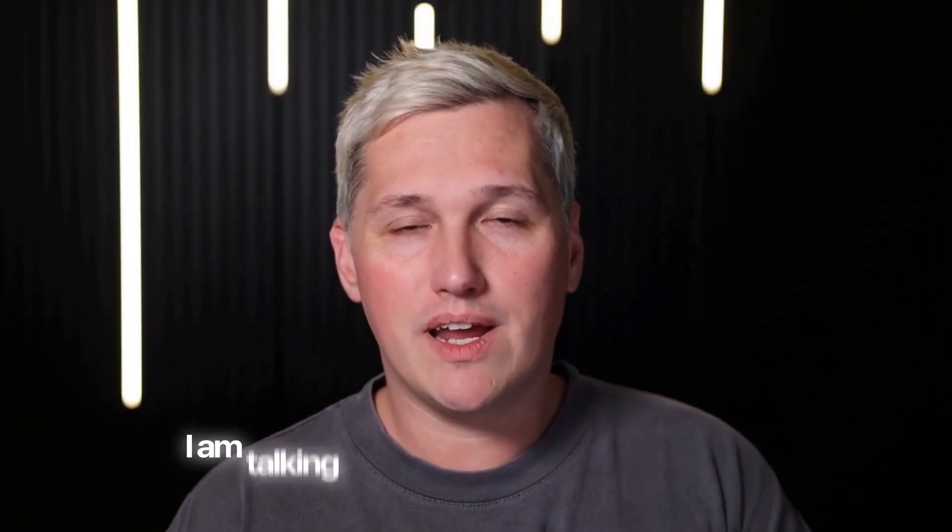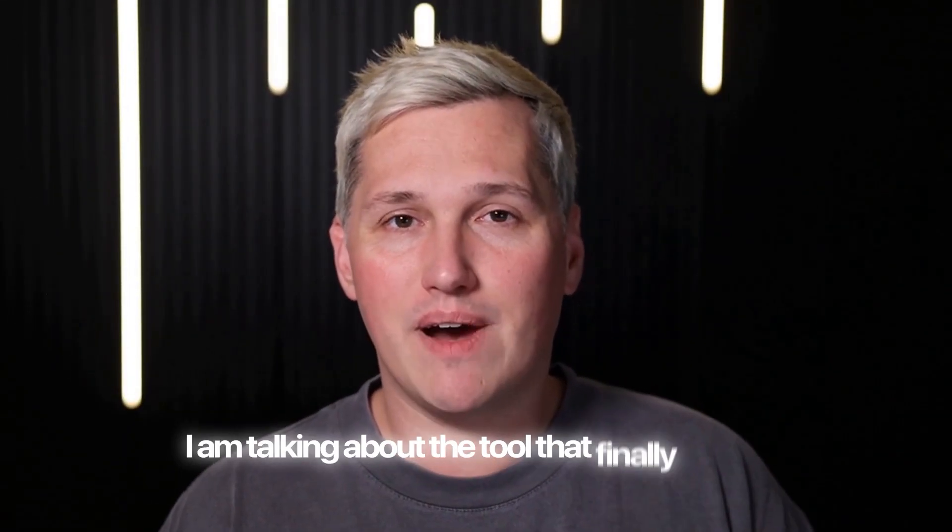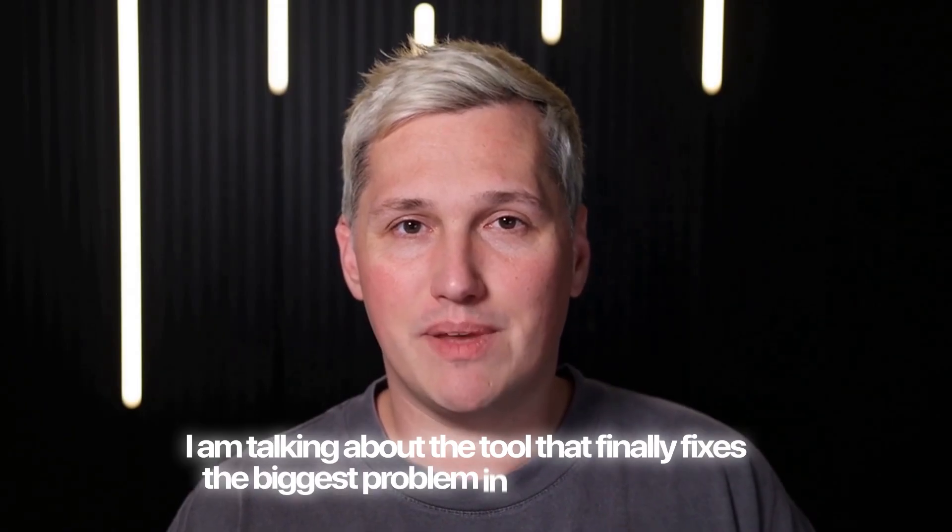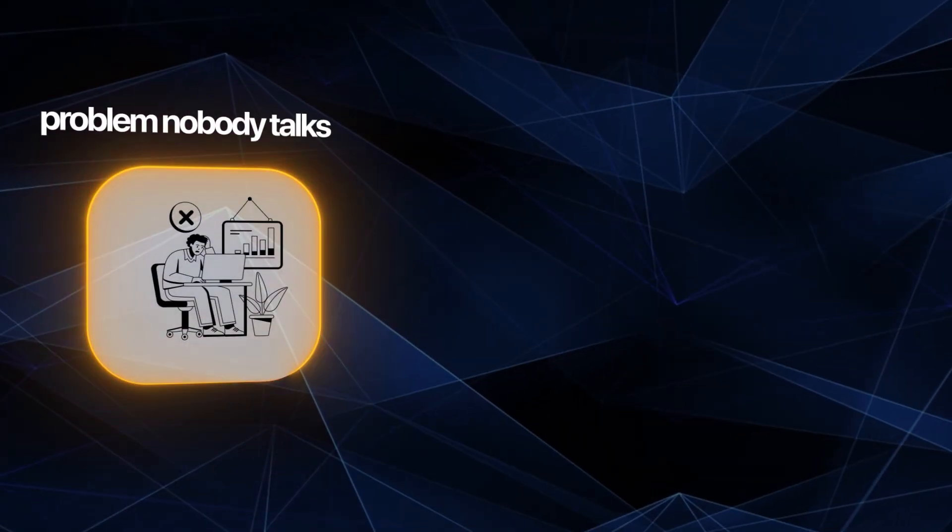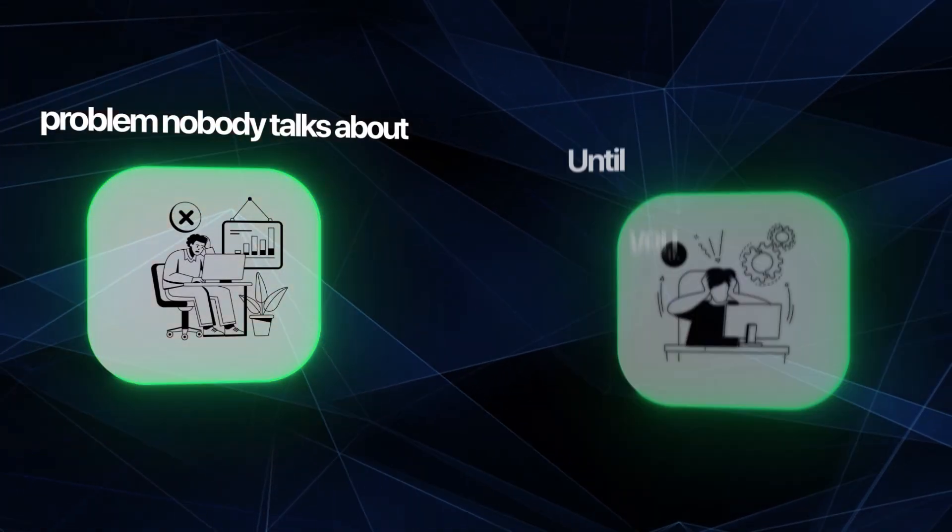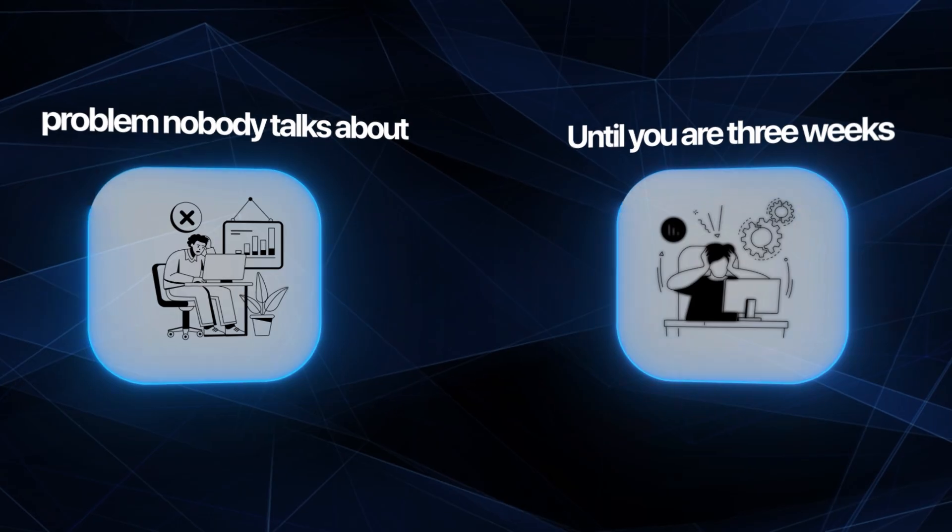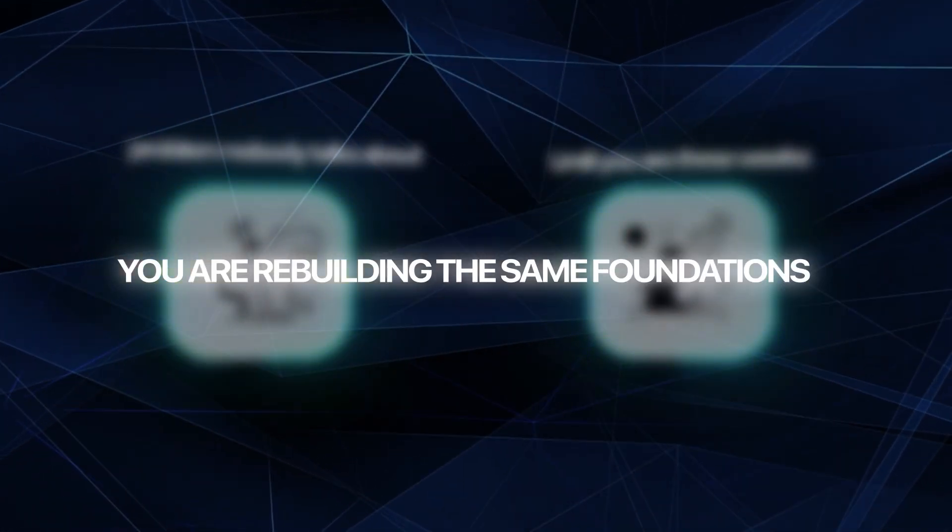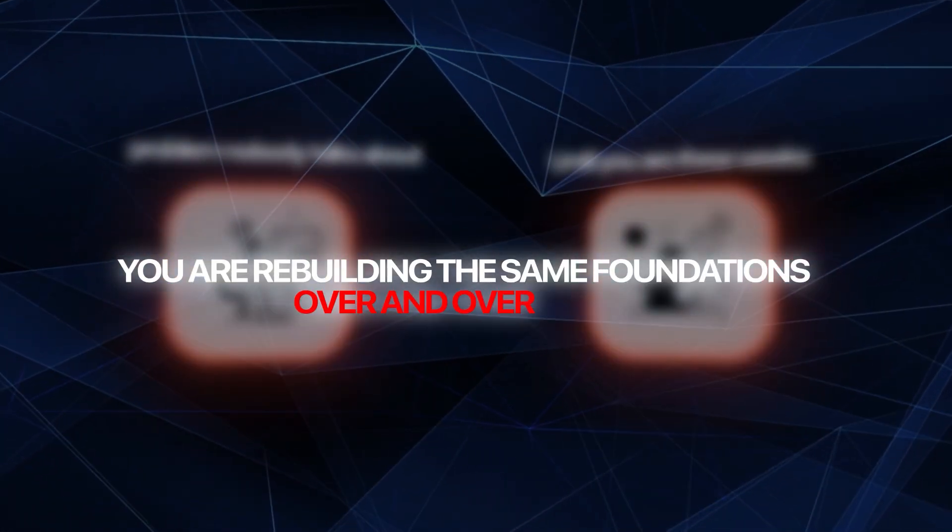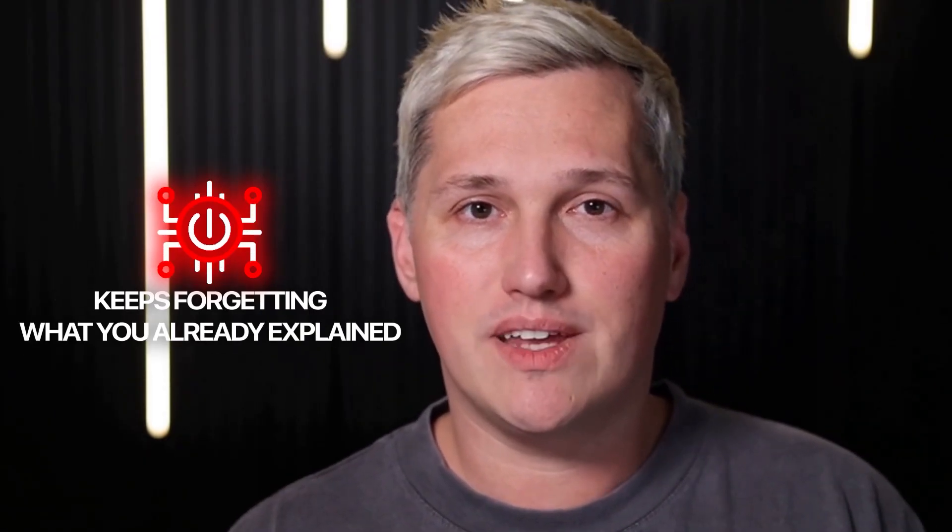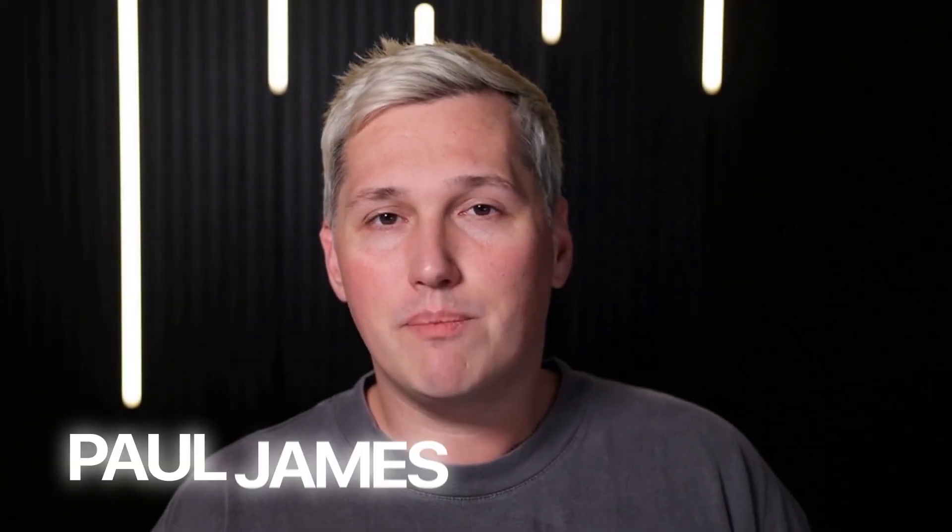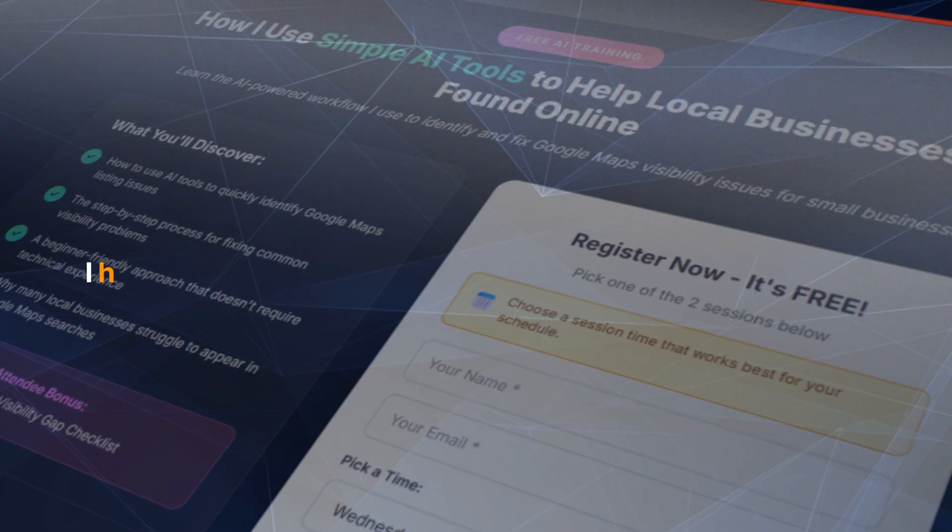I'm talking about a tool that finally fixes the biggest problem in AI development, a problem nobody talks about until you're three weeks into a project and realize you're rebuilding the same foundations over and over again because the AI keeps forgetting what you already explained. My name is Paul James.